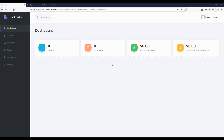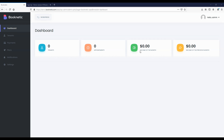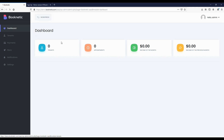Now, let's take a look at the Booknetic SAS Super Admin panel. When you go to the panel, the first thing you will see is the dashboard module. This module shows brief statistics about the system: total number of registered tenants, total number of booked appointments, income of the month, and income of the previous month.